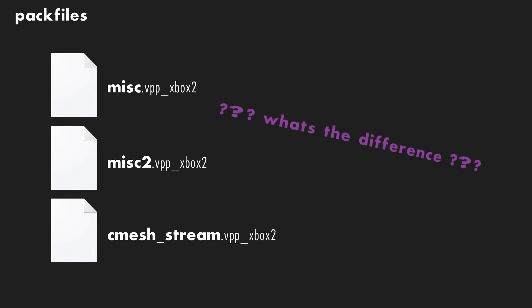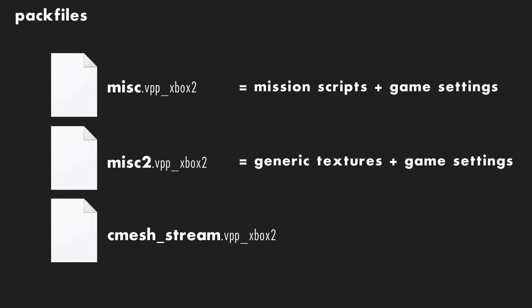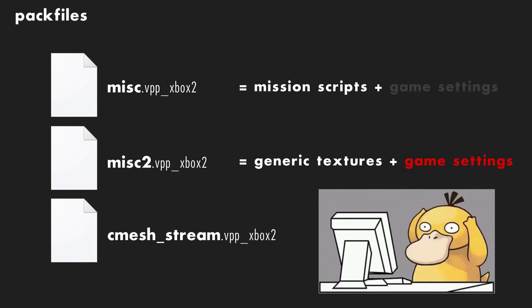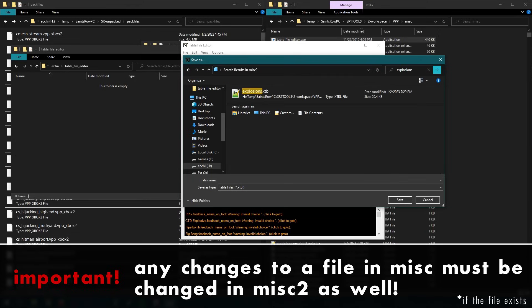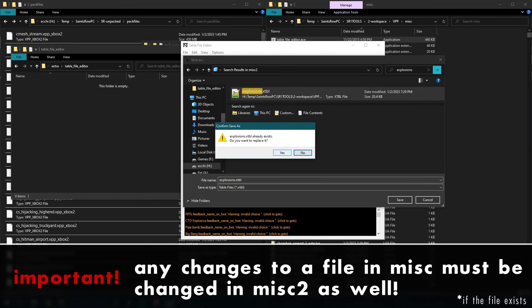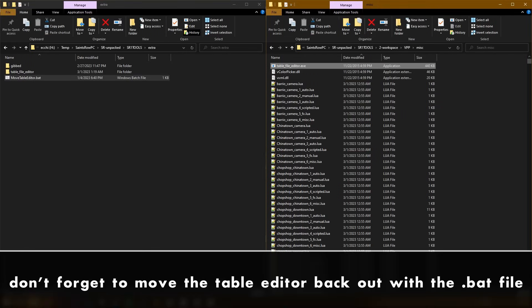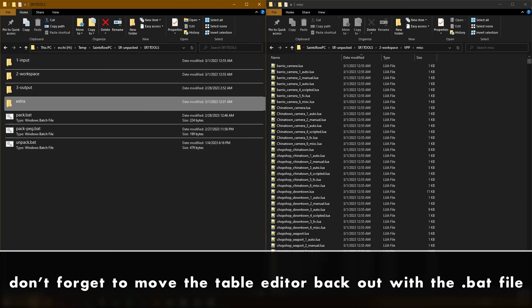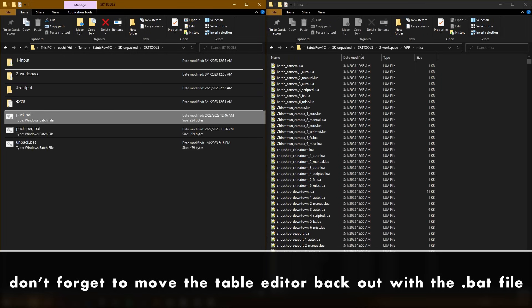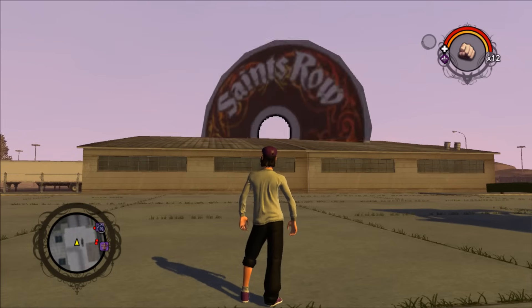But now it's time to explain how to go about saving these changes. So you might be wondering what's the difference between the misc and misc2 files. MISC holds mission scripts and game settings. MISC2 holds game textures and the exact same game settings. Usually, MISC2 overwrites what's in MISC1, and those settings are what you see in the game. But sometimes not. So when you save your modded tables, it's a good idea to then go into the second folder, search for the exact same file, and overwrite it there as well. Then we need to once again click on that batch file, and it will move the table editor back into its home folder. Once again, repack, and hopefully if the game doesn't crash, enjoy your new personalized game settings.